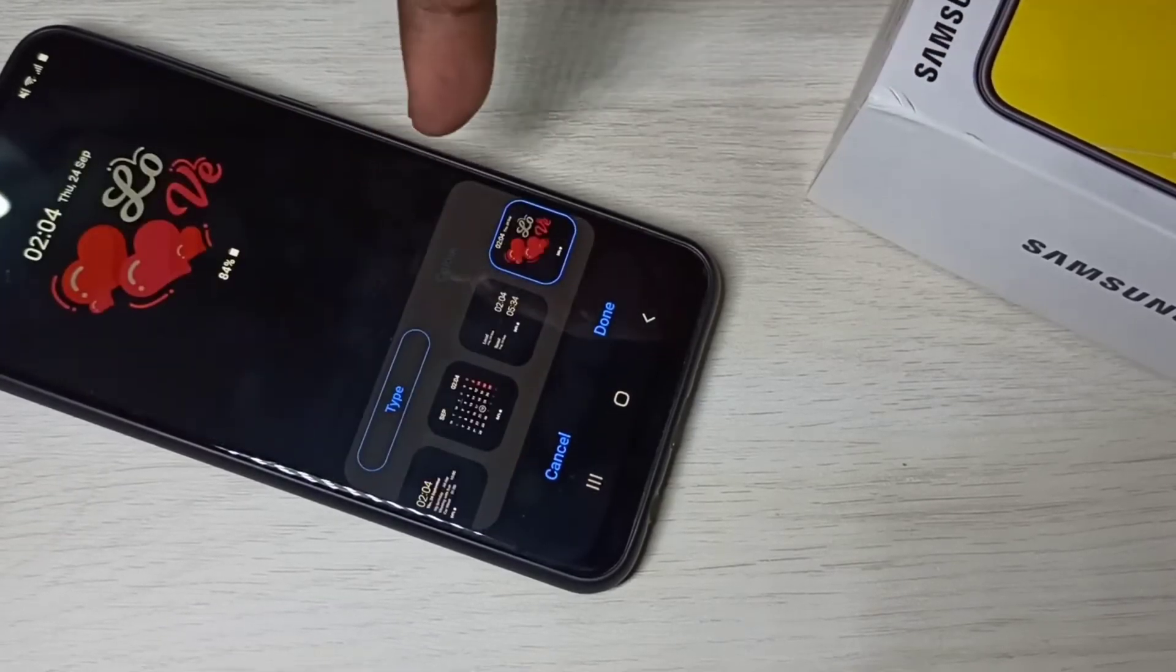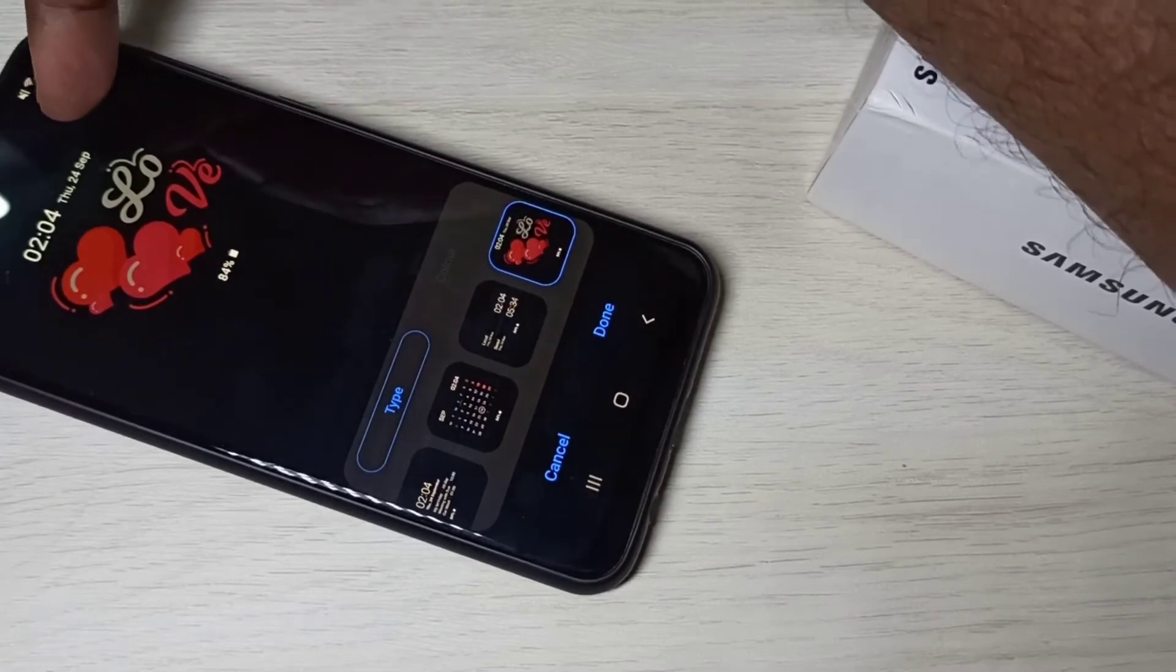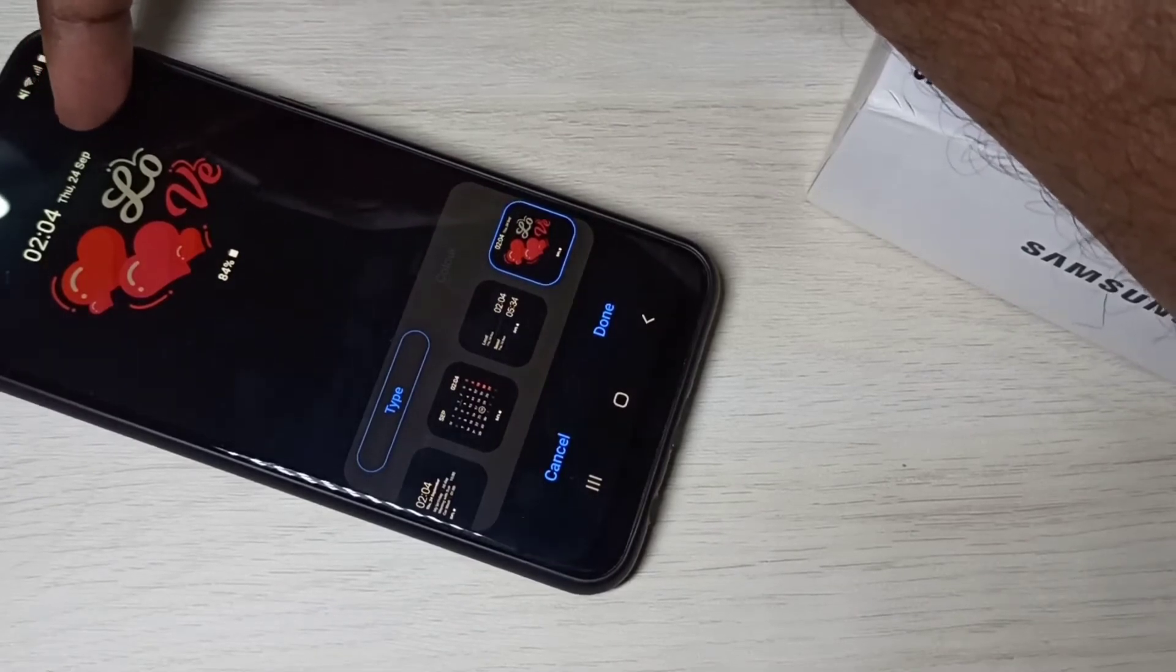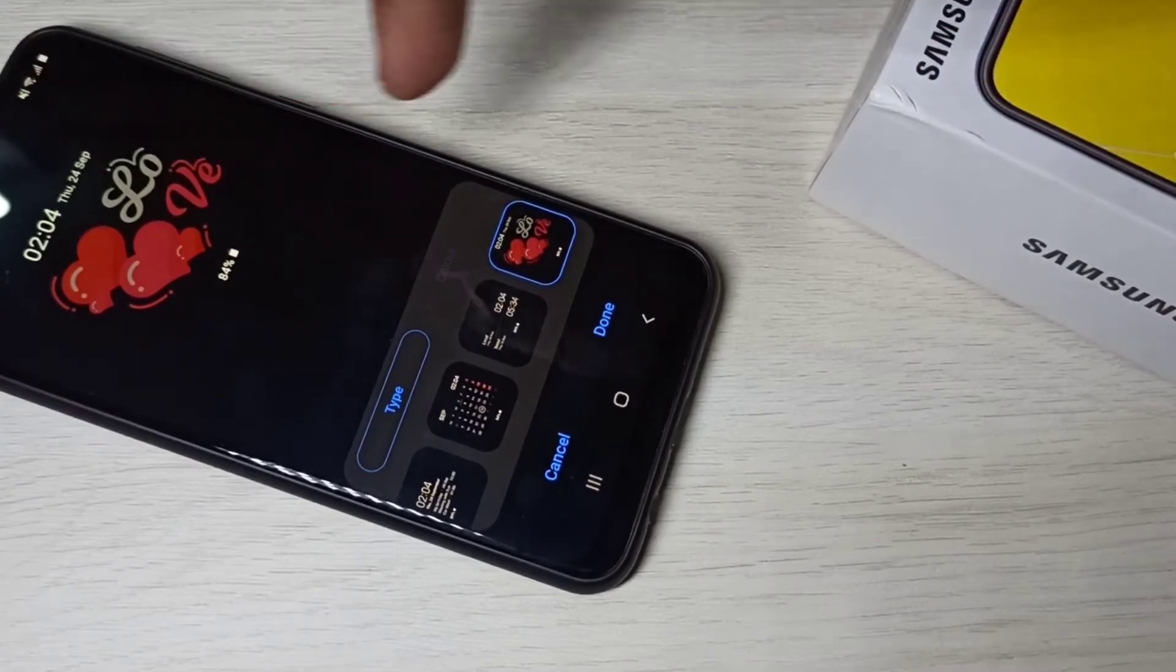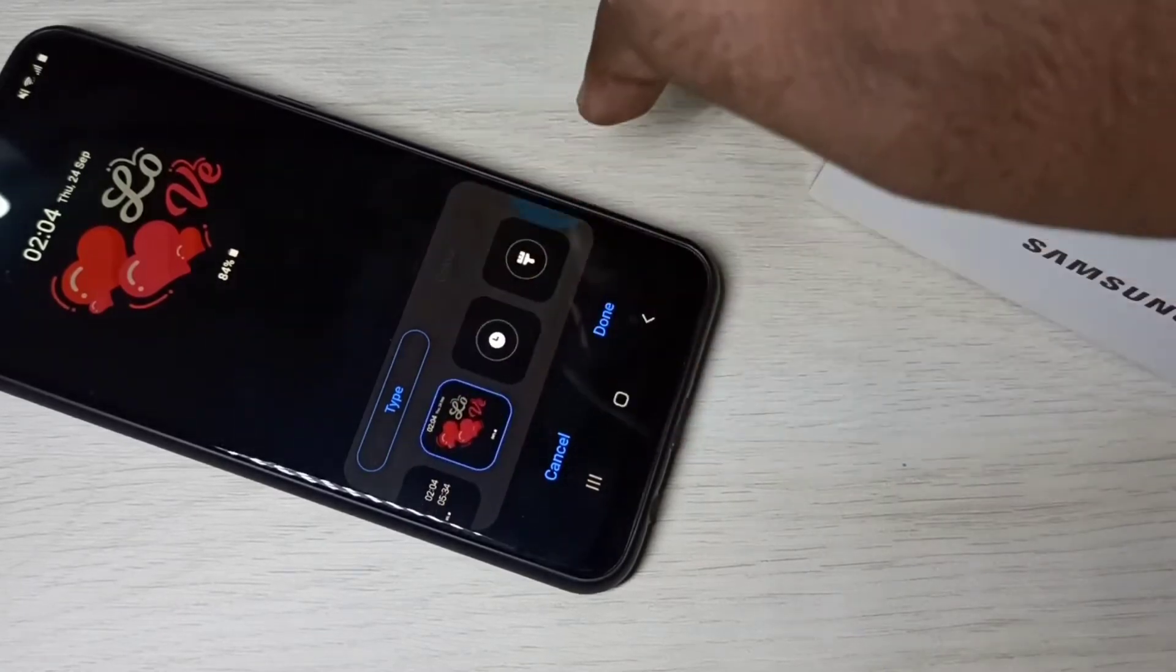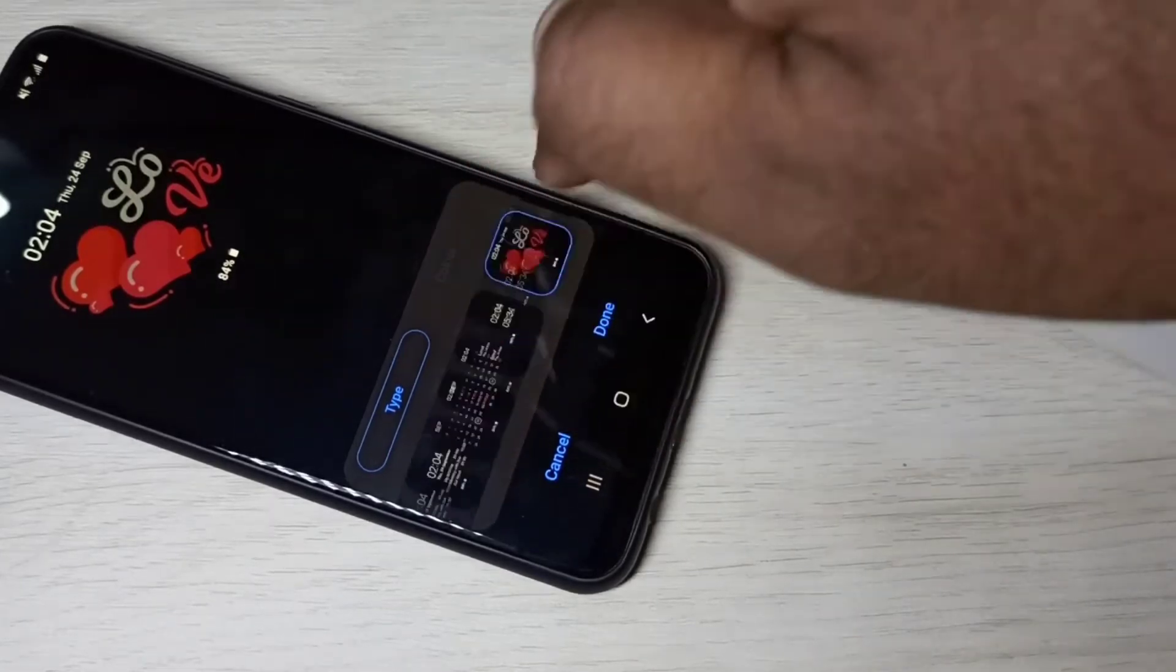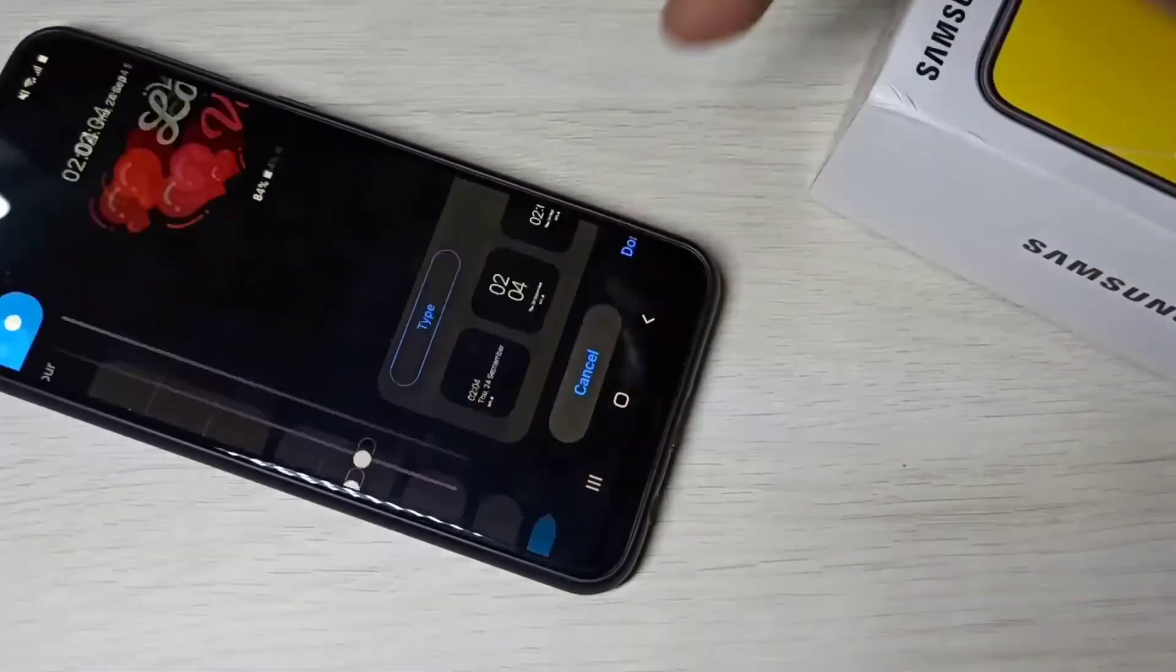So here we can change the clock style. So here this is a clock. This clock style we can change it here. So let me cancel.